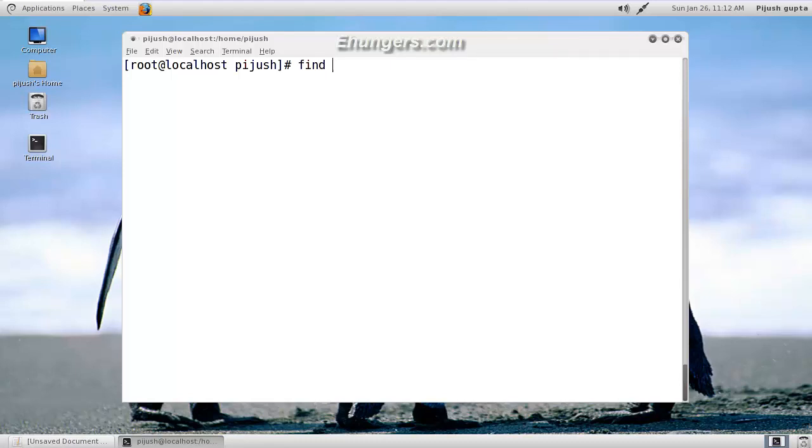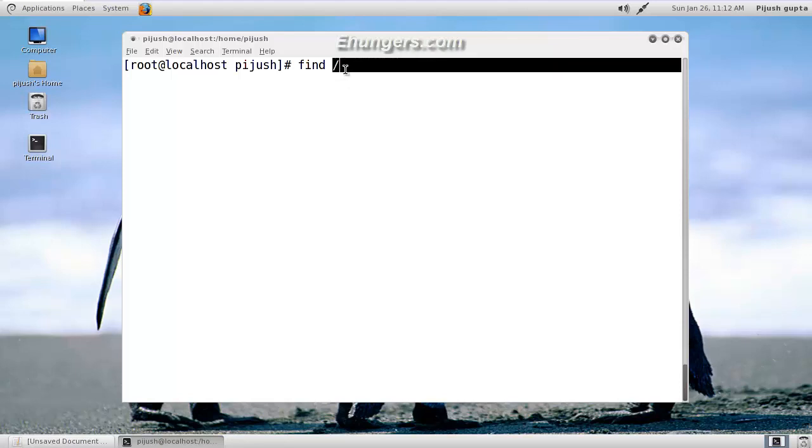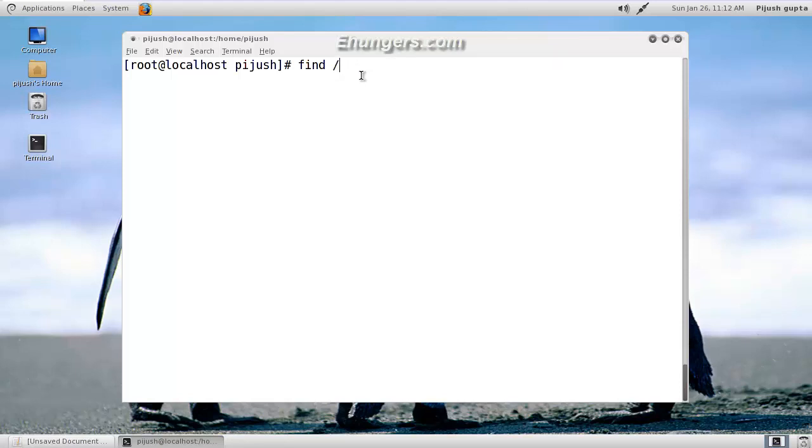So find, then the area to look for. I want to perform my search operation on my system root. Forward slash is the sign of system root. Then parameter name. I want to perform the find operation based on the name of my file. Then the actual name of my file: pijush.txt.